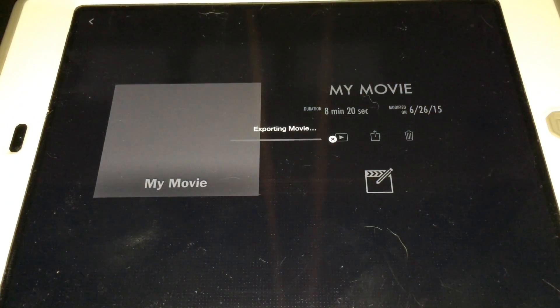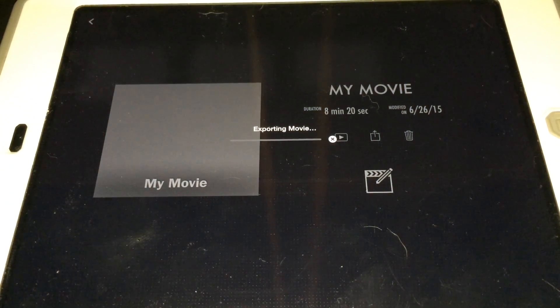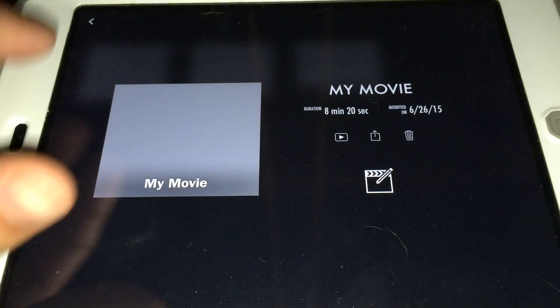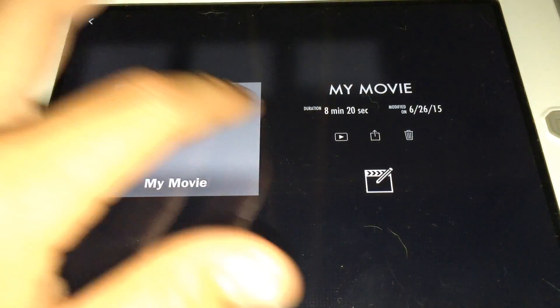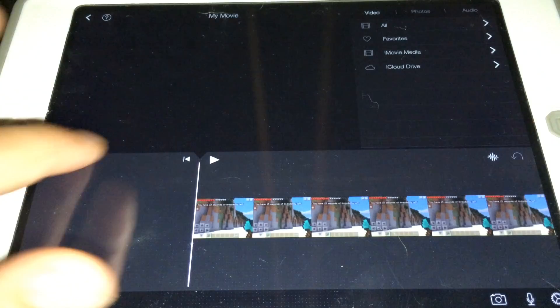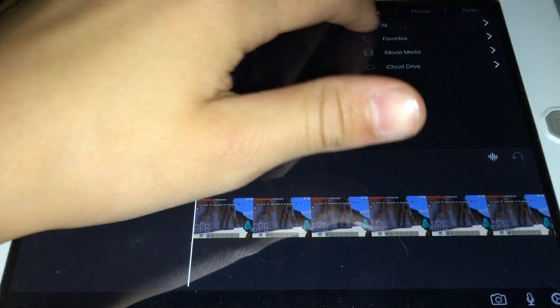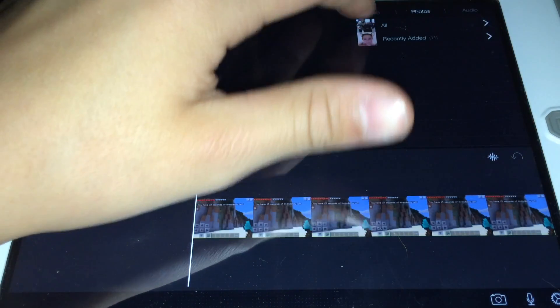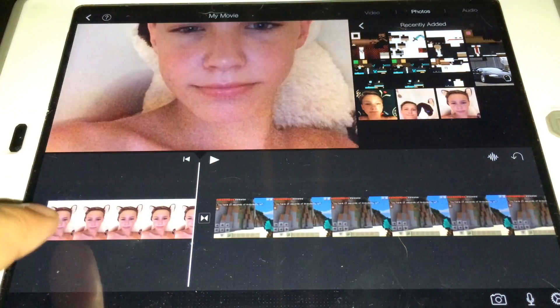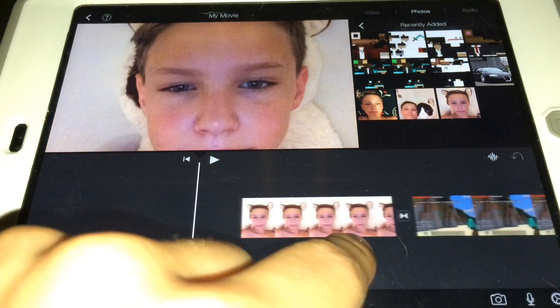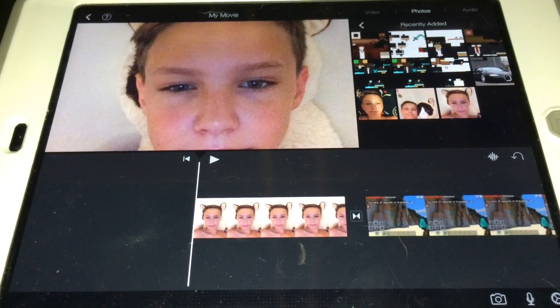Now what you want to do is when you go into it and edit it, go to all photos, recent added. I had that picture of me, ok, alright.